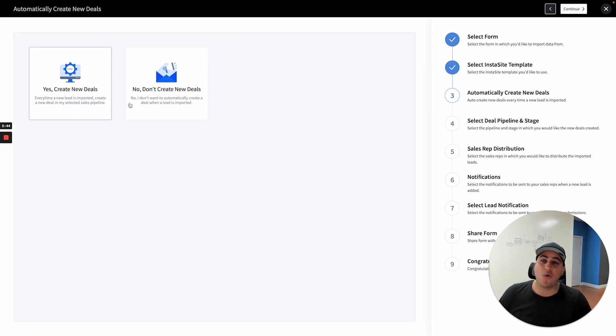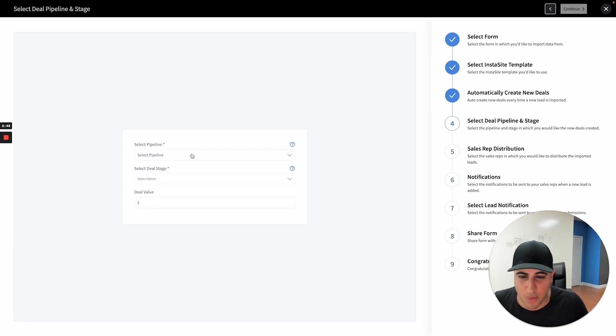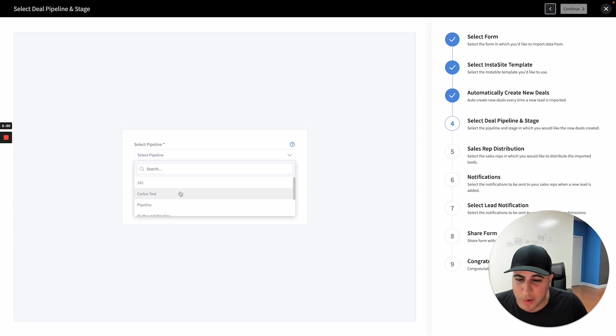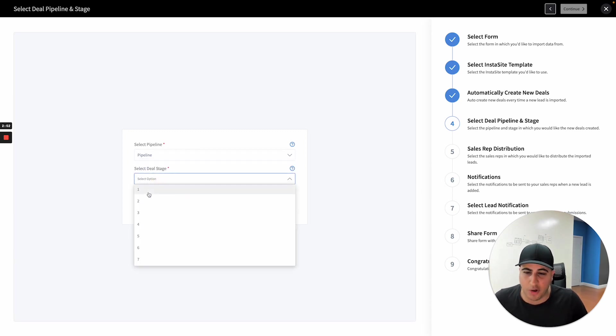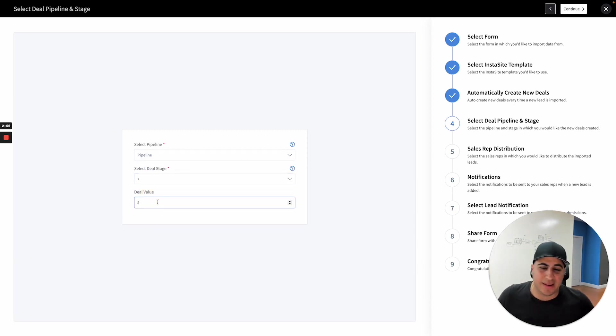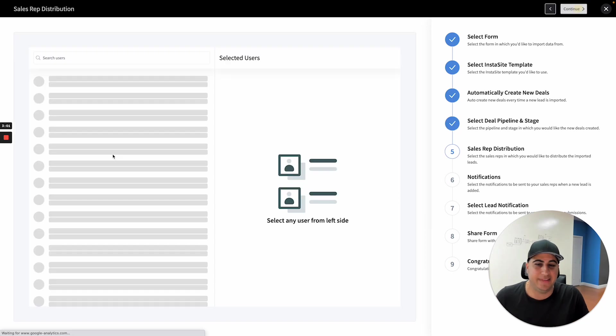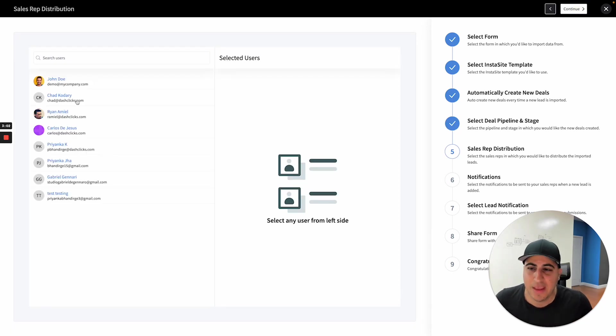And then do I want to automatically create new deals on my pipeline? Yes, I do. I want that to be automated and I'm going to put it on this pipeline on this specific stage as an example. And I'm even going to attach a deal value to it. Let's say every one of these deals, I'm selling these websites for $997. So I'm going to add a deal value to it.